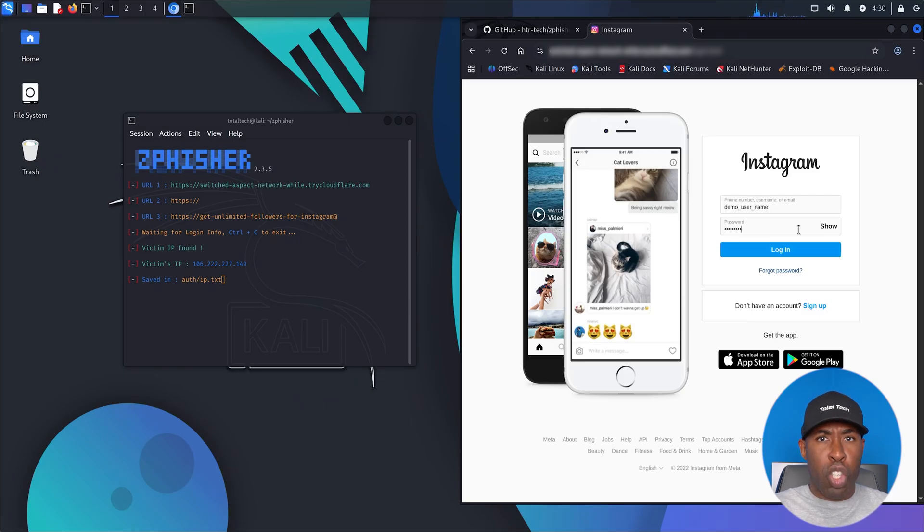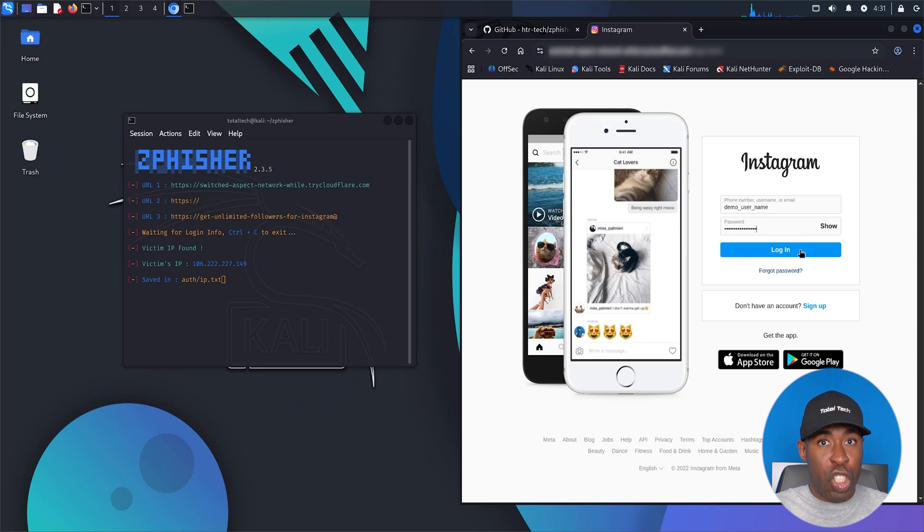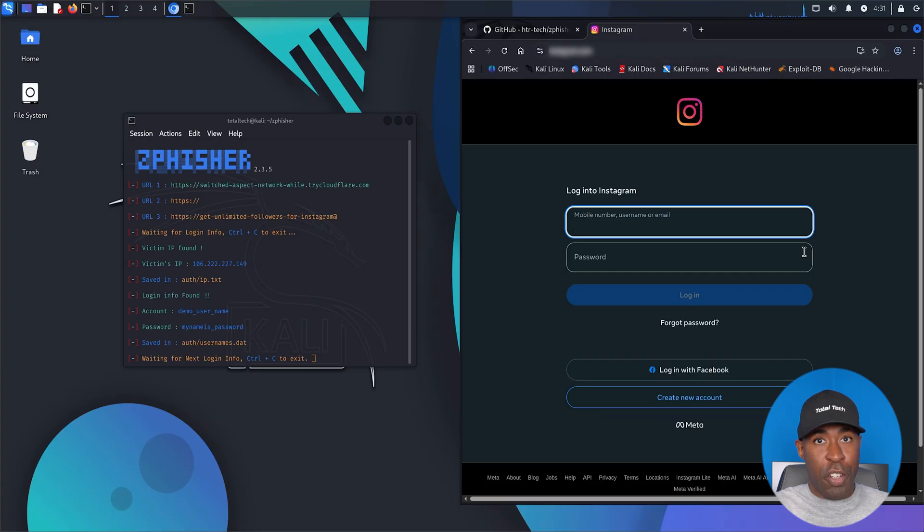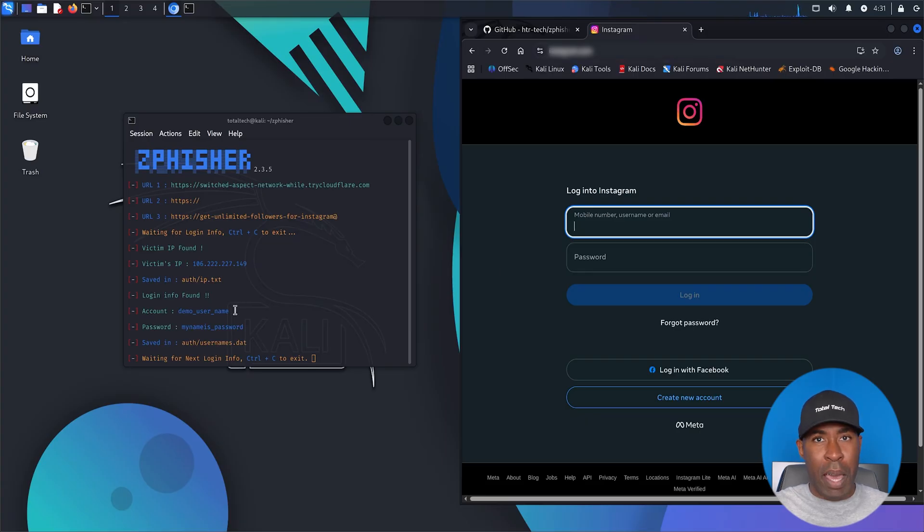Now the victim types their username and password. And just like that, the attacker receives them instantly inside the terminal. There are no alerts and no warnings. Total compromise.